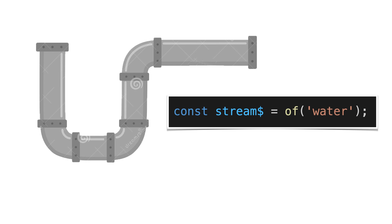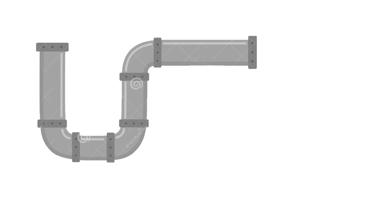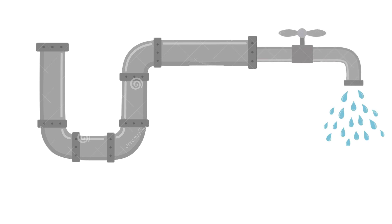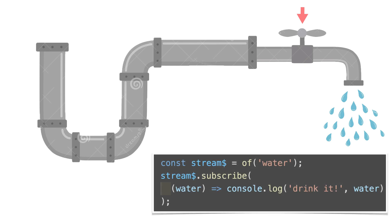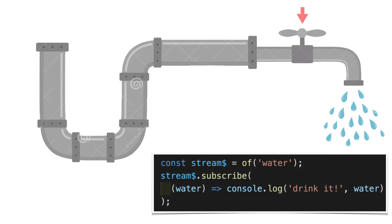Now imagine you want to drink. So what do you have to do in real life? You need to open a water tap. In the RxJS world, this is equivalent to subscribe. We subscribe to some stream in order to get value, some water.